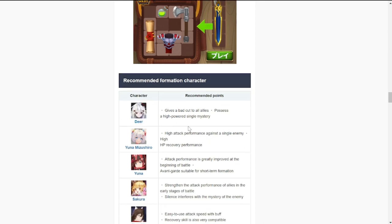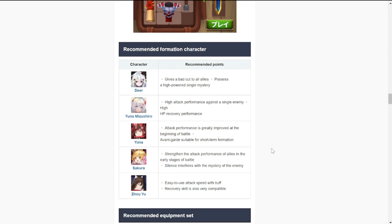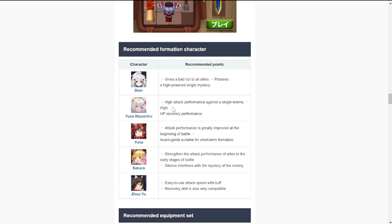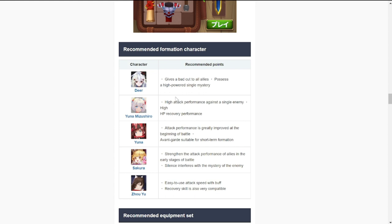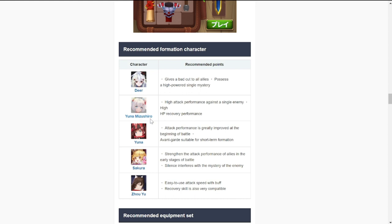For recommended formation character, we don't have Deer yet, so we'll have to be contented with using the other combos that we can see in this recommendation. Yuna is actually going to be good with her. Most of us though don't have a high level Yuna, so I'm gonna skip her.